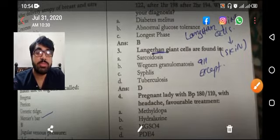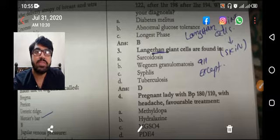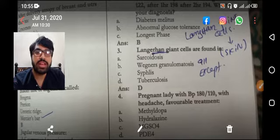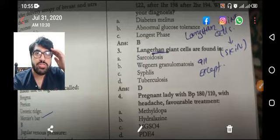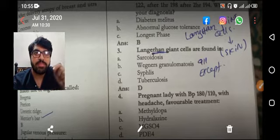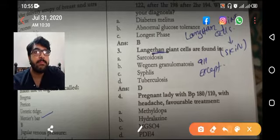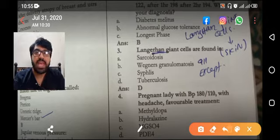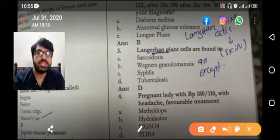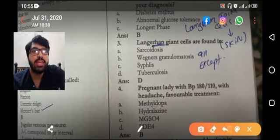MCQ number three asks about Langerhans giant cells. The Langerhans giant cells are found in the skin — these are the dendritic cells, they are macrophages. Langerhans is actually the macrophage in the skin, the dendritic cell in the skin. The Langerhans giant cell is found in granulomatous diseases — sarcoidosis, Wagner's, syphilis, and TB.